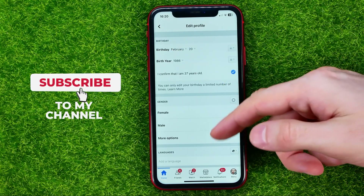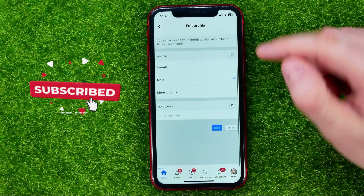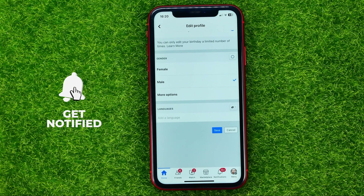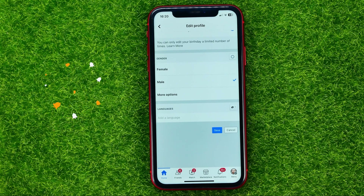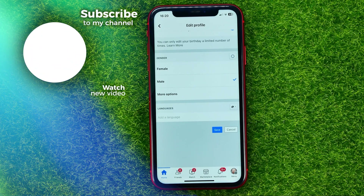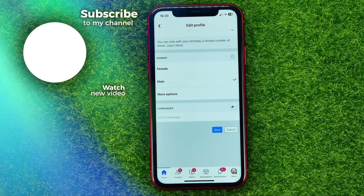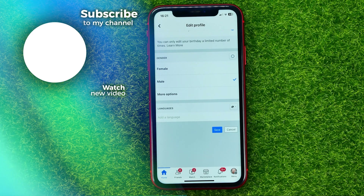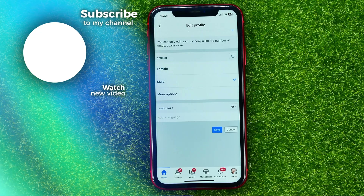Once you're done with that, scroll down and hit save. That's how it's done. You can write in the comments below if you have any questions about this tutorial, hit the like button if you liked the video, and see you in the next one.